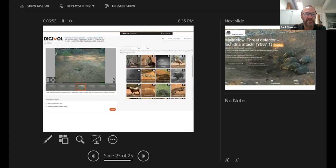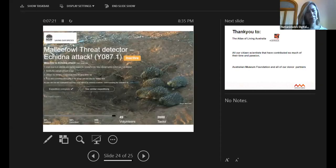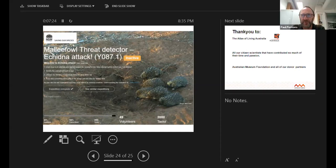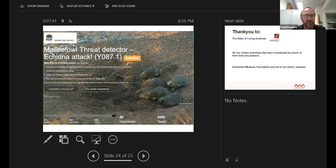My favourite template is the one based around animals — it could be used for tagging any type of image, but in this case it uses camera trap images from national parks, where the image is shown and volunteers are asked to identify the animals that appear, selecting from a pick list of photographs. Many volunteers engage with and contribute significantly to these animal-related projects run through Digivol.